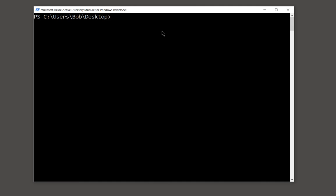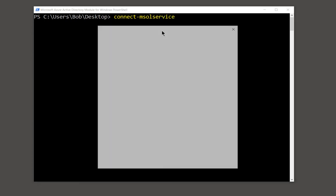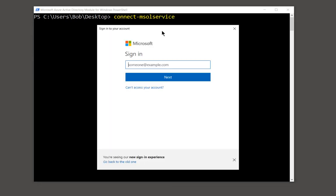Now we need to connect to it. So the first thing we want to type is connect-MSOLService. Enter. And now you're prompted for your username and password. So we'll go ahead and put that in.